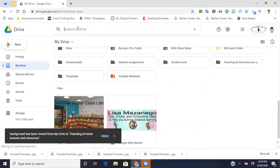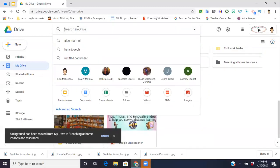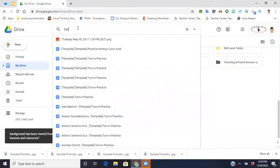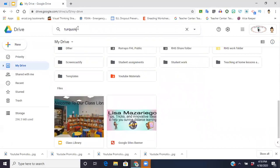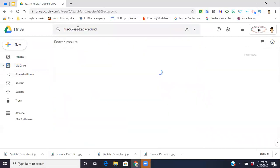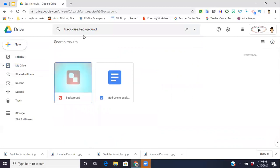All I have to do is go up and type in turquoise background, and there it's going to pop up.